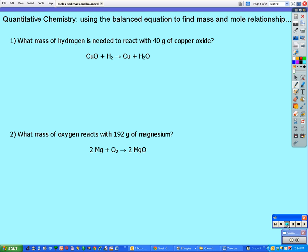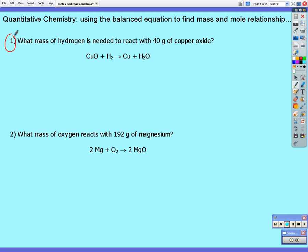From question one, we can see that one mole of copper oxide reacts with one mole of hydrogen to give us one mole of copper and one mole of water. We don't usually include ones as coefficients in the equation, but I've put them in to help. The question asks what mass of hydrogen is needed to react with 40 grams of copper oxide.